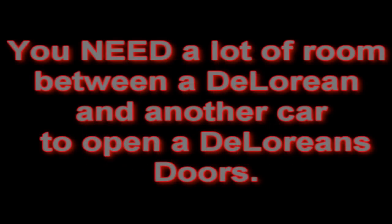The myth: You need a lot of room between a DeLorean and another car to open the DeLorean's doors. Well, we're about to find out.